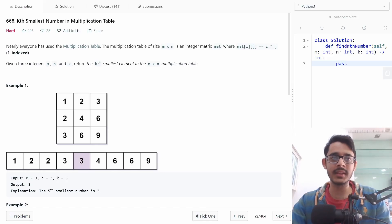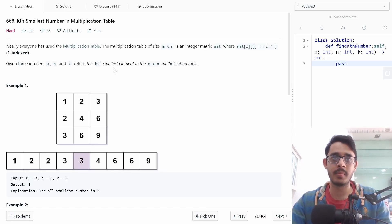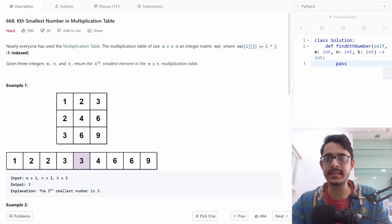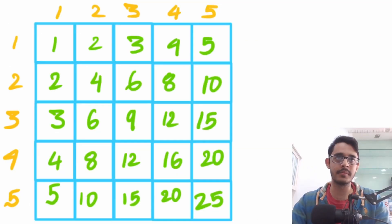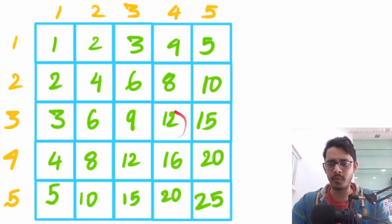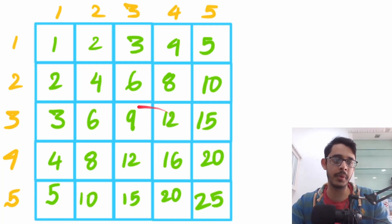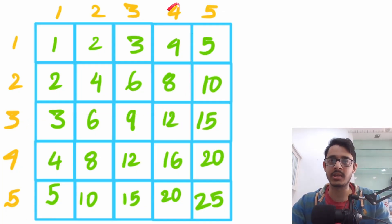We're given three integers m, n, and k. m and n represent the dimensions of the matrix, where matrix[i][j] equals i times j. To demonstrate, let's say the element we want is 12. 12 is just a multiplication of index 3 and index 4.